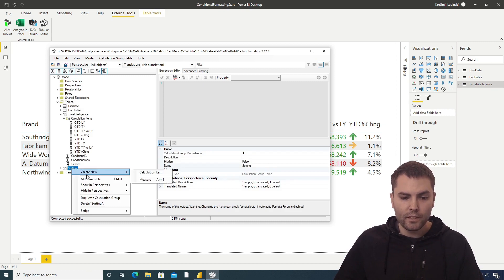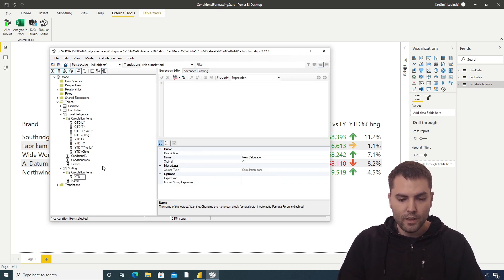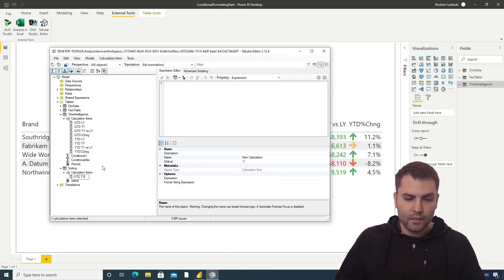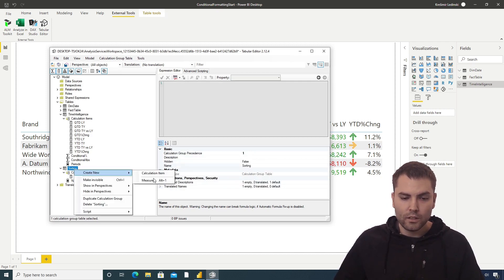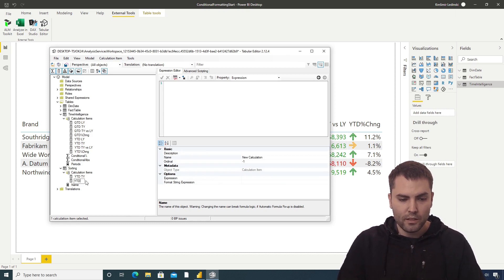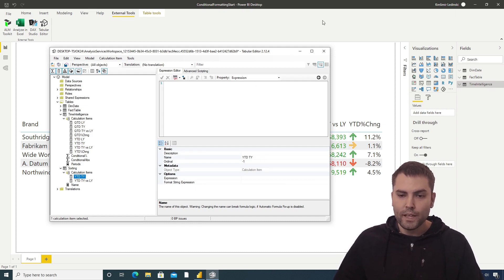Let's call this new calculation group 'Sorting.' Inside of it we will create two additional calculation items. Let's go with 'Year to Date This Year' and another one which will be 'Year to Date This Year versus Last Year.' So far so good.